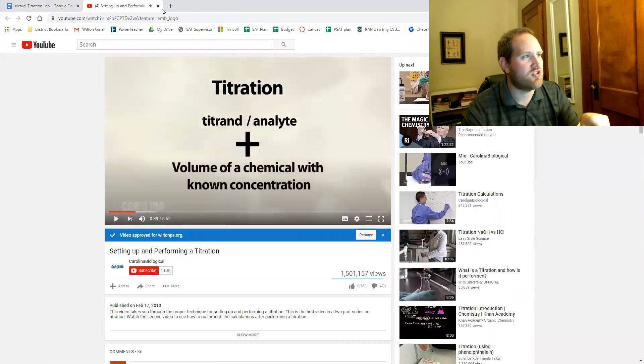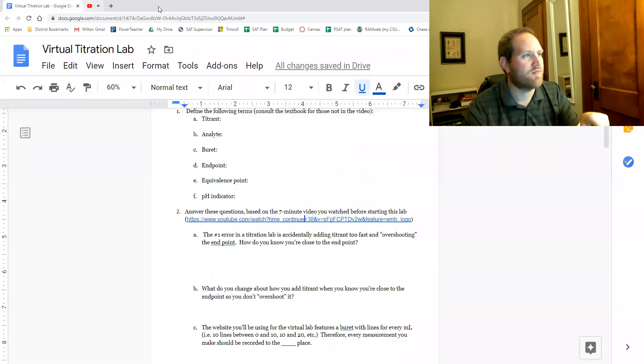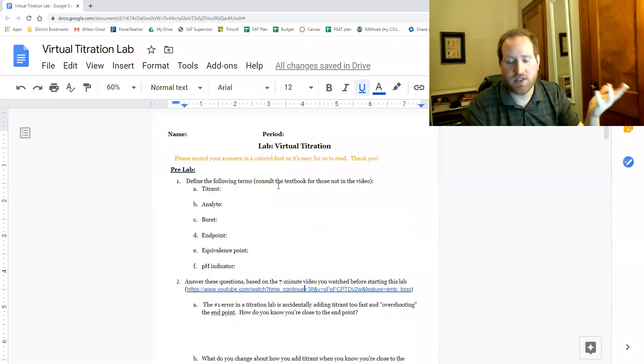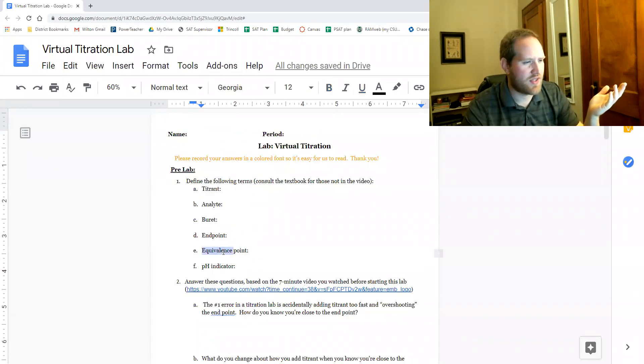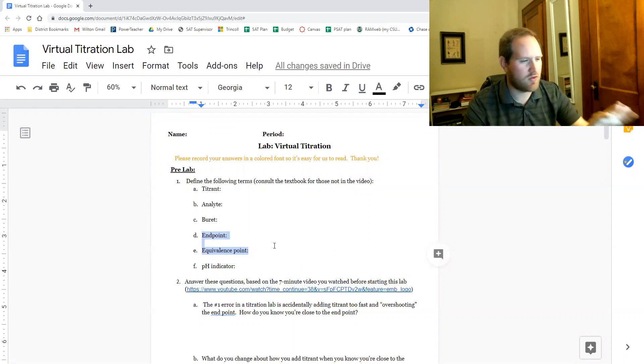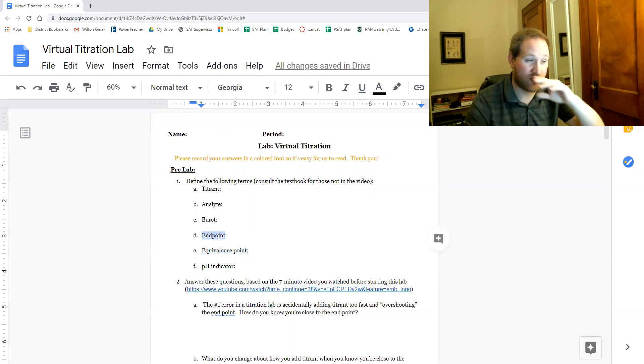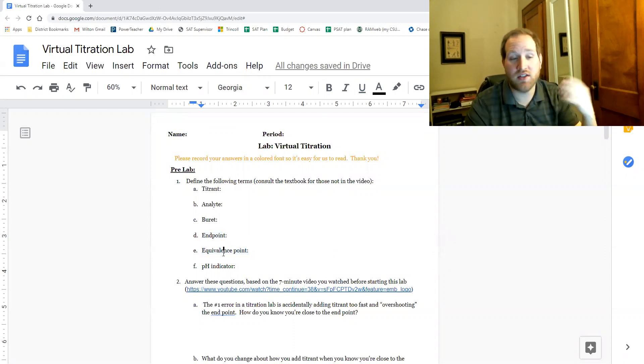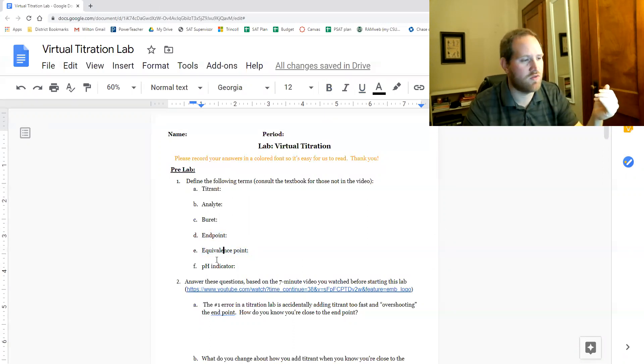So make sure you watch that. Some of them you'll need your textbook for. Like for example, I don't think it actually mentions these terms in the video. Actually I'm pretty sure it mentions that point, but you might need your textbook to go over a couple of these as well.